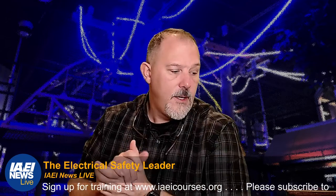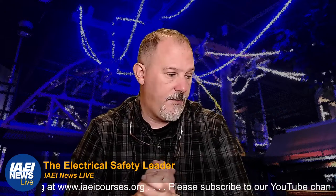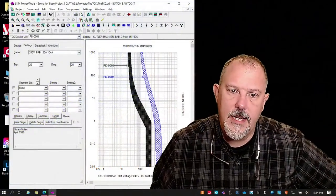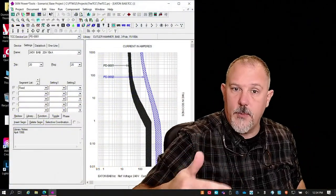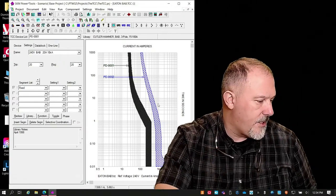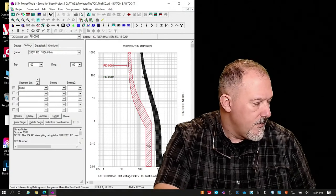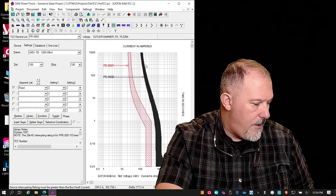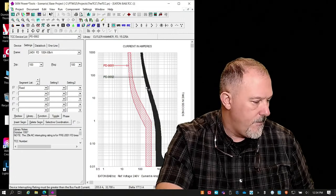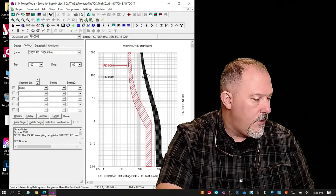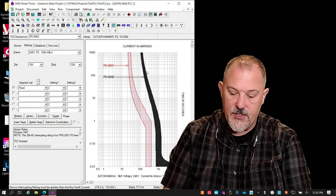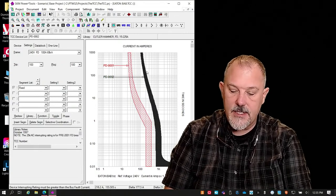The TCC curve tells us how an overcurrent protective device will respond to current. As current goes up, the clearing time comes down. For this F100 — a 100 amp circuit breaker — at 200 amps, it's going to trip anywhere from 32 seconds to 152 seconds. That's about two and a half minutes. That's why it's a band — the curve shows the range of possible trip times for a given current.